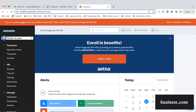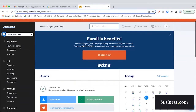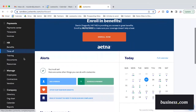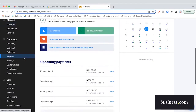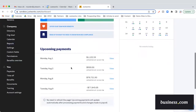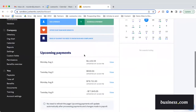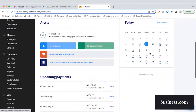This is the JustWorks homepage that someone with full administrative privileges would see. All the tabs on the left are things that you're going to be doing on a daily, weekly, or monthly basis. On the homepage, you'll see upcoming payments. This calendar on the right here is going to highlight work anniversaries and birthdays, as well as upcoming payments.